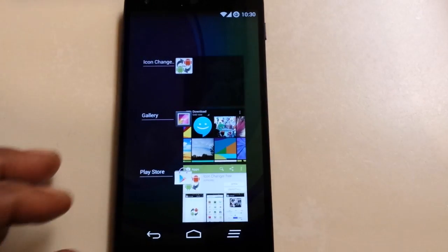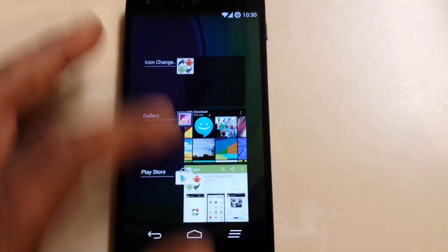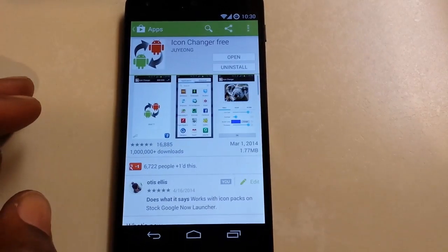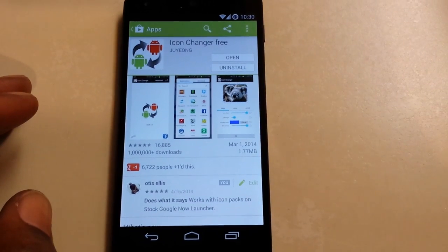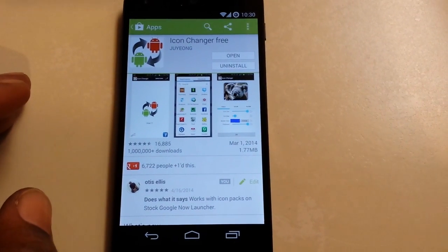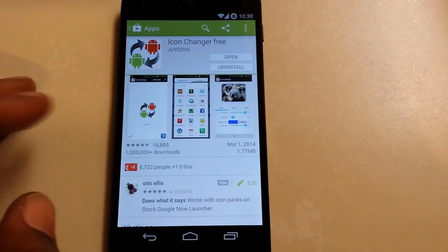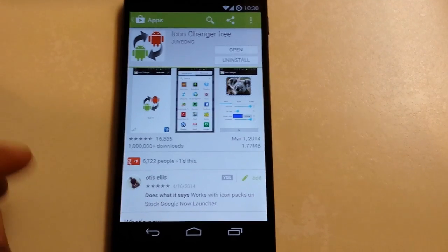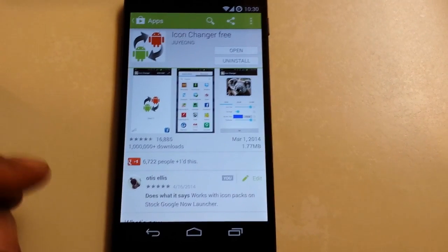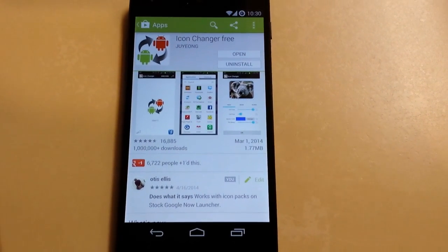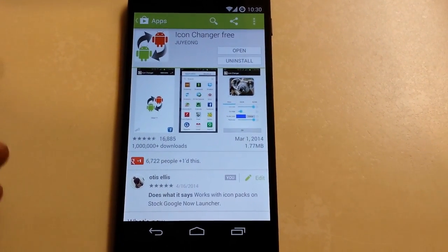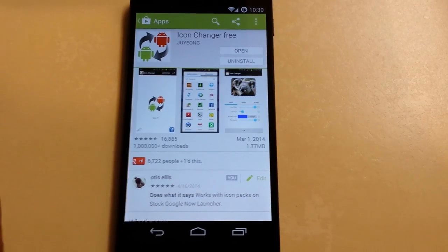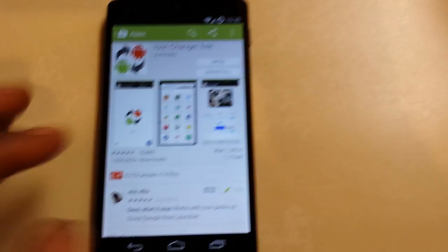What you want to do is go to the Play Store and download Icon Changer Free by Jung Young. This does work with icon packs, but it will not theme all your icons at once. But it's free, and it works on pretty much any device, and you don't have to be rooted.